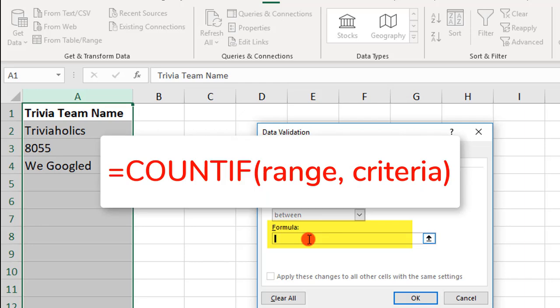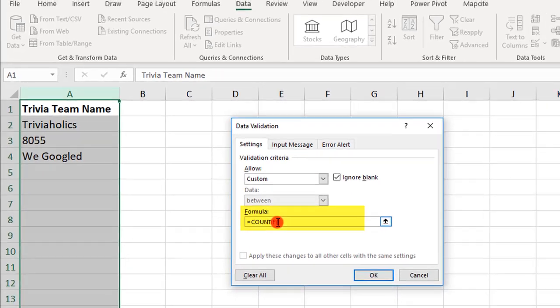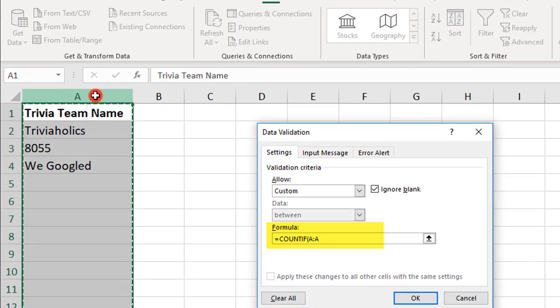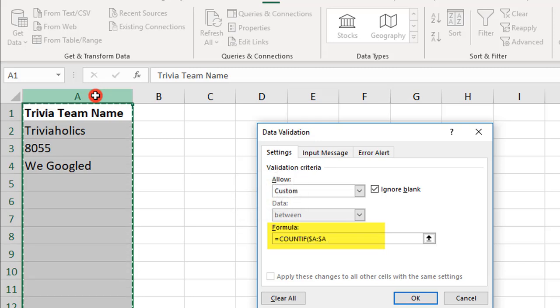So COUNTIF will count an entry in a cell if it matches a criteria that you set. Let's type equals COUNTIF, open parentheses, and let's just select the entire column and press F4 to lock in the column.